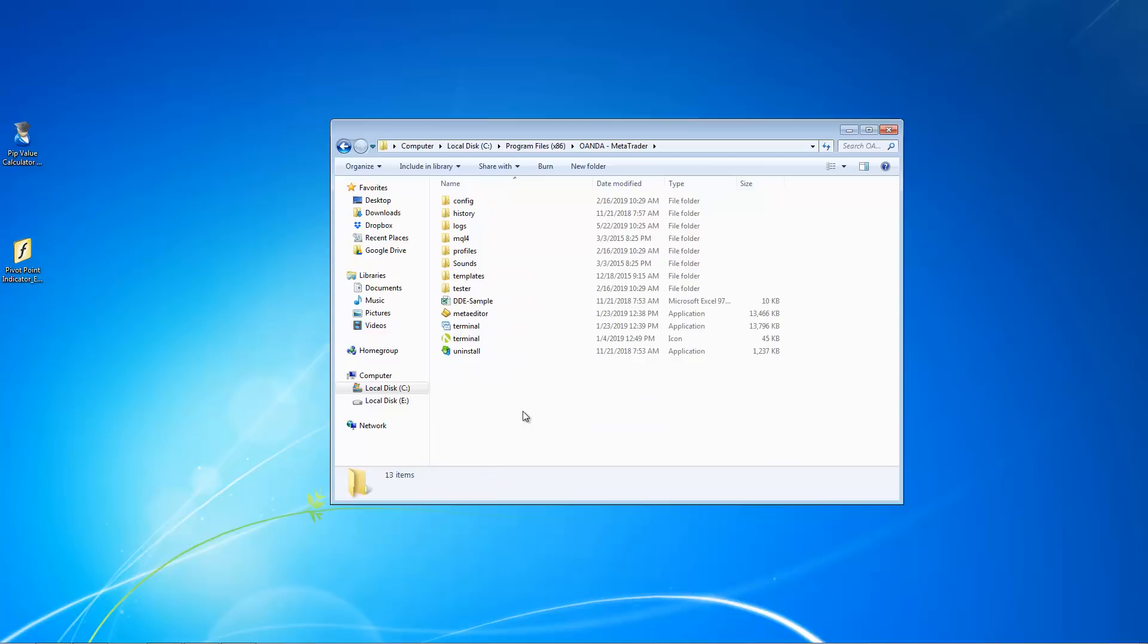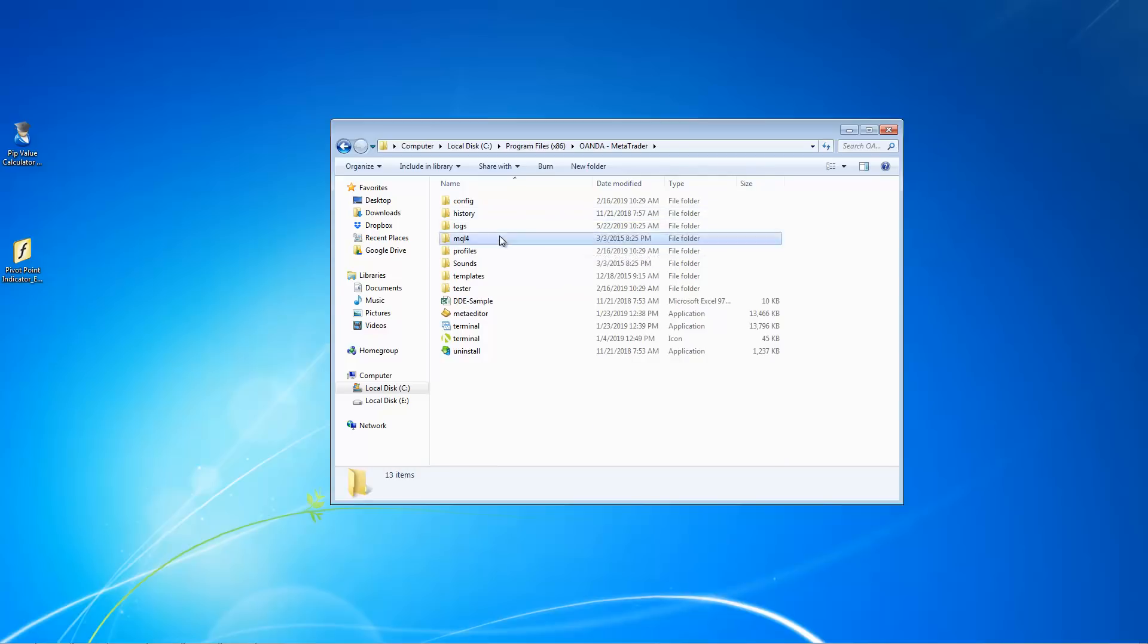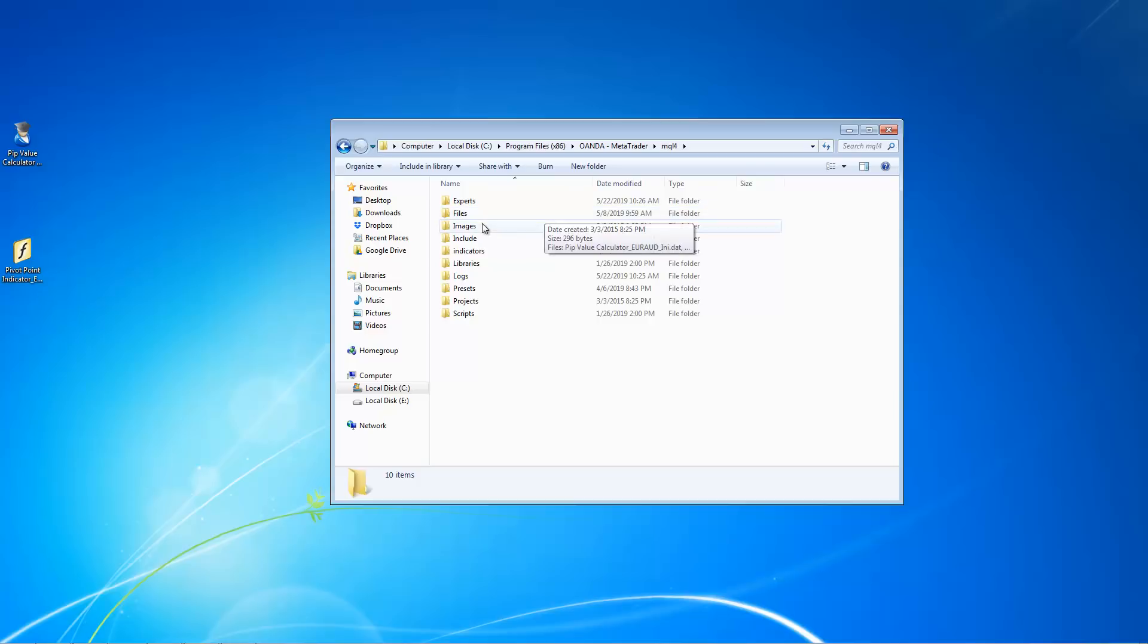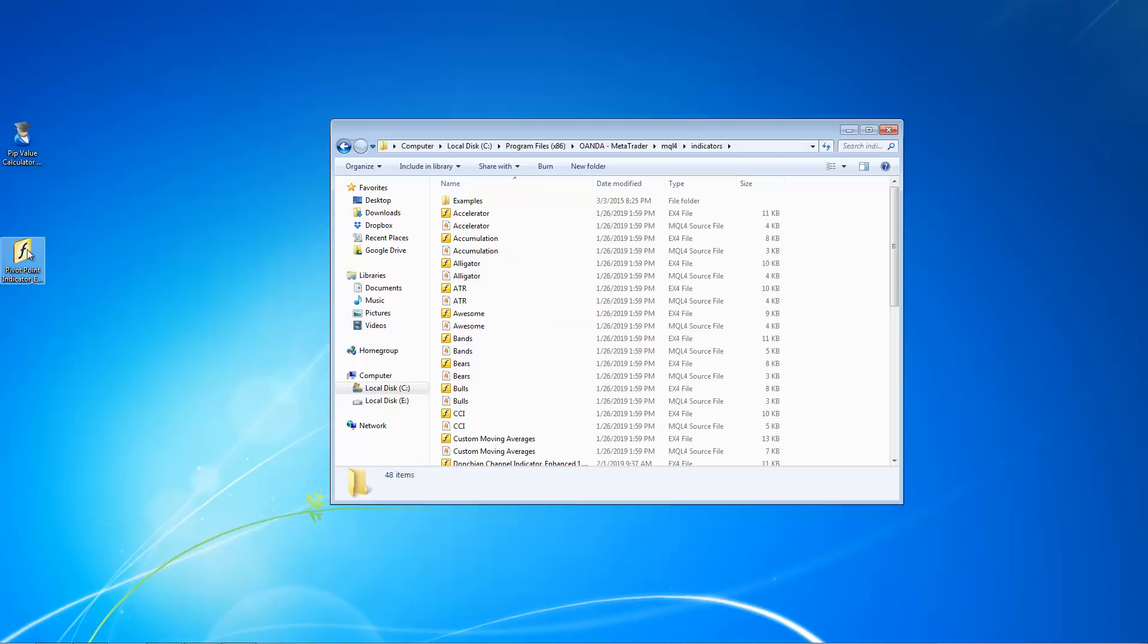Just double-click on it and go to MQL4, this one over here. So for indicators, for example, you have downloaded a custom indicator, right? And where do you insert this custom indicator? You wanna put it under this indicators folder over here. So for example, I have this one, this pivot point indicator.